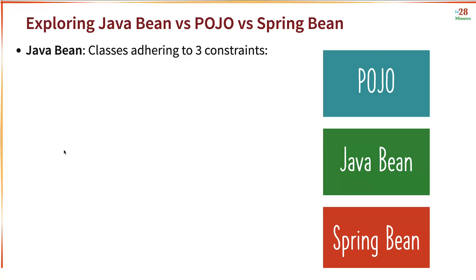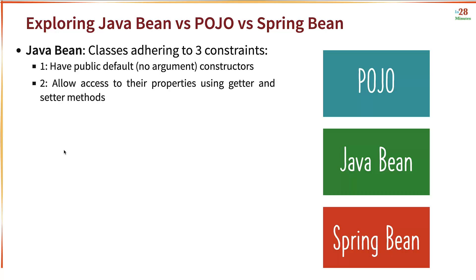So a Java Bean is nothing but any class that adheres to three constraints. It has a public default constructor, a no-argument constructor. It allows access to its properties using getter and setter methods. Number three is it needs to implement Java IO serializable.